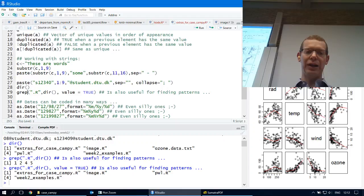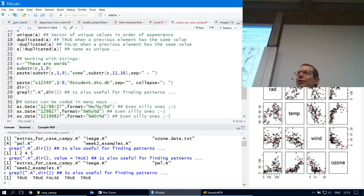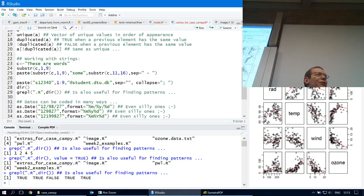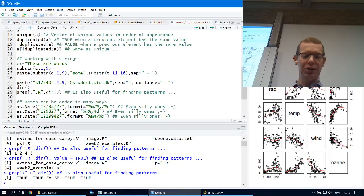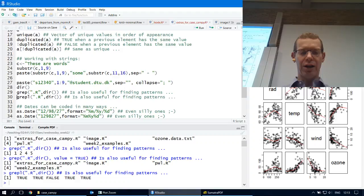There's also grepl that gives you just the logical. So then you get a vector of the length of the index, and you can use it as a logical thing rather than just giving you the numbers. Depending on how you're indexing, sometimes it's nice to have a logical vector to index with, but sometimes it's nice to just have the row numbers. If you have the logical and you want the row numbers, you can ask for which.